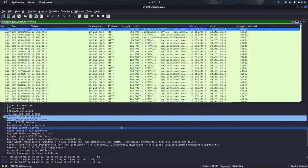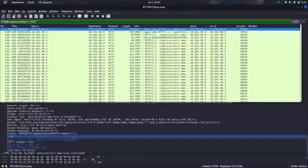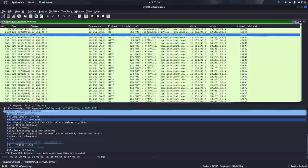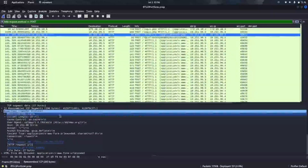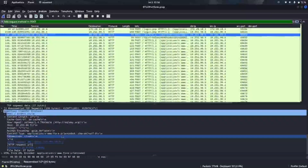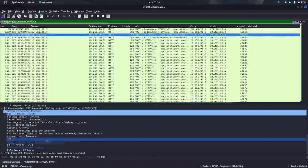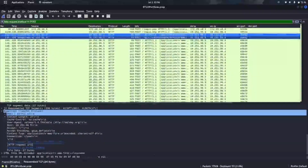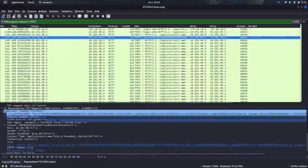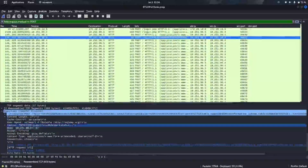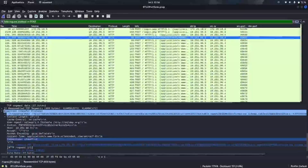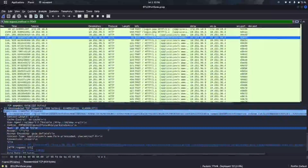Since POST requests are used to submit something to a website, let's filter by HTTP POST requests and analyze what was submitted. We can see the things submitted to the website via POST requests as shown here.